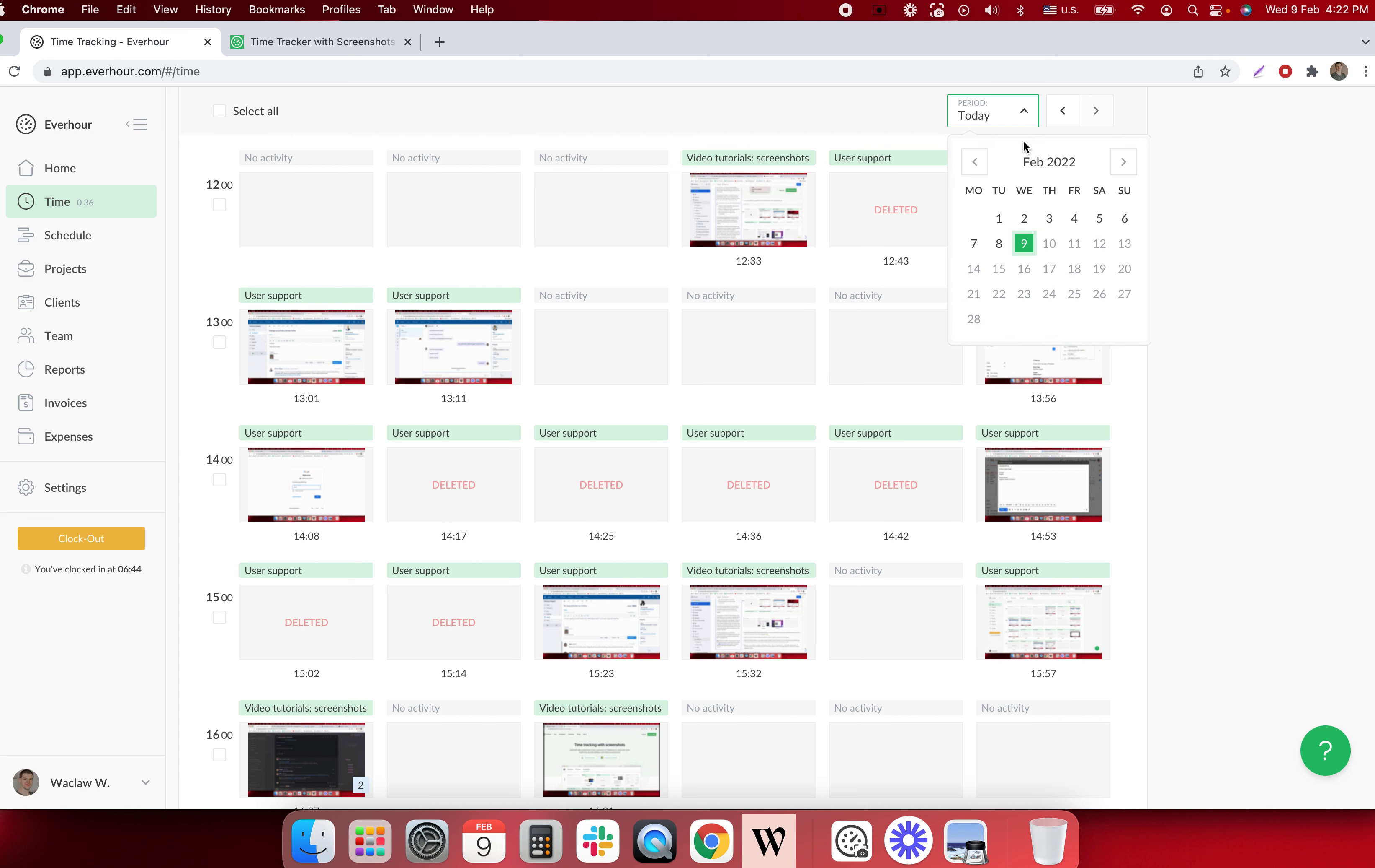You can choose the day when you'd like to check screenshots.